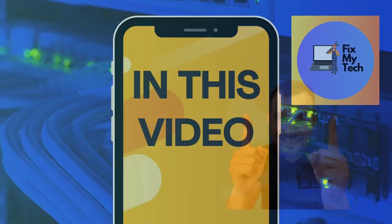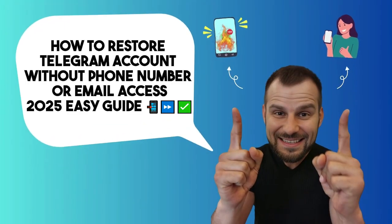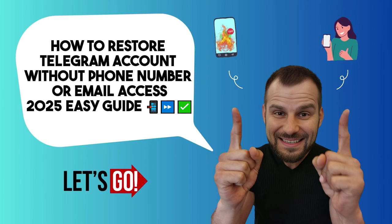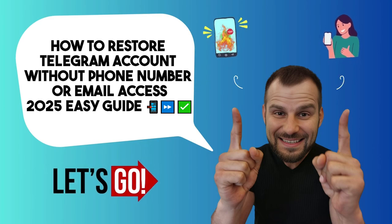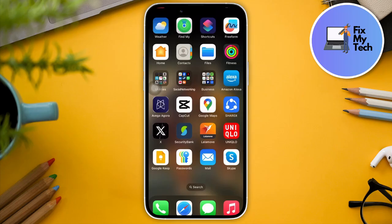Hi there, good morning, good afternoon, and good evening. In this video, I'm going to teach you how to recover a Telegram account without email or phone number. This is the 2025 updated way. The first thing I want you to do to recover your Telegram account is update your software.